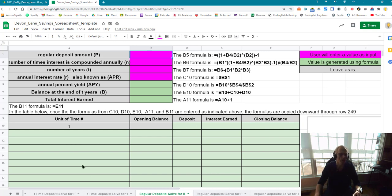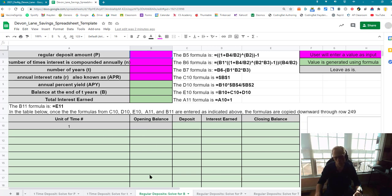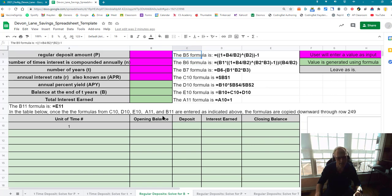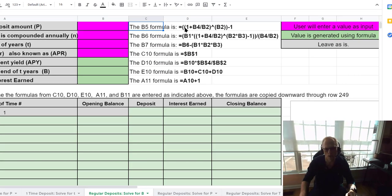If you look at one of the sheets — I'm going to do one of the regular deposits ones — you'll see that you have a couple of colors. Hot pink means that's where the user is going to enter values. Anything in green should be a formula. I tell you what the formulas are because we derived them in class over here in column C and column 8. The formula itself is in bold.